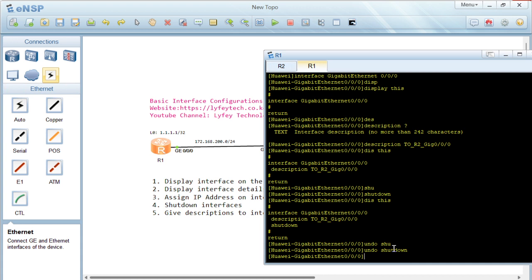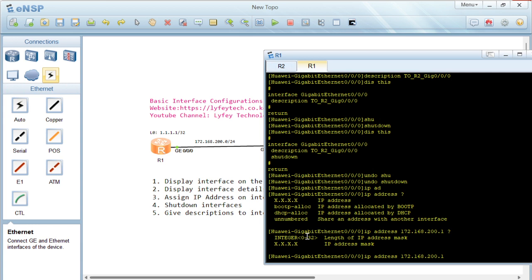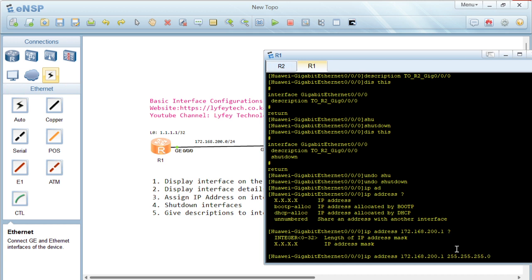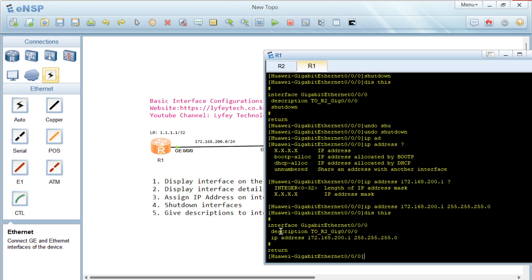To assign an IP address, you run the command 'ip address'. Using a question mark shows that we need to provide an IP address. For example, the IP address here is 172.168.200.1, and for the mask you can either provide the prefix length or give it in the full format, such as 255.255.255.0 for a /24.